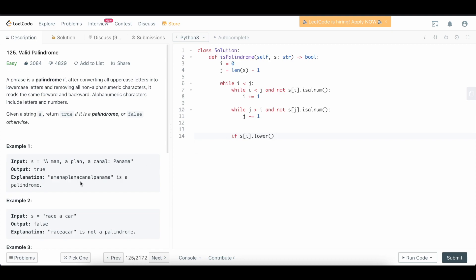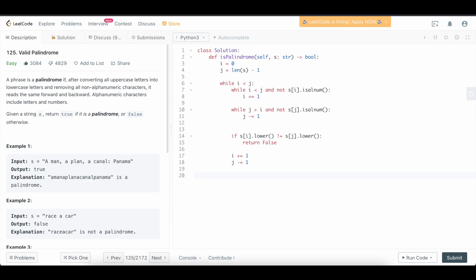Now we can compare the two values. We say: if s[i].lower() does not equal s[j].lower() — and you need the lower() call because uppercase characters are allowed to match lowercase ones. If they don't match, we return false, since the string is not the same forward and backward and is therefore not a palindrome. Otherwise we increment i and decrement j and continue the loop. Once we exhaust the entire string without returning false, we know it must be a palindrome, so we simply return true.